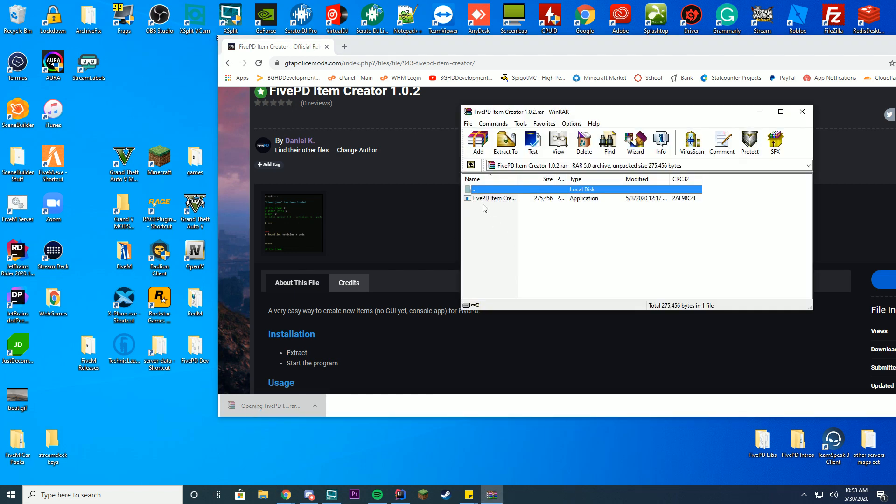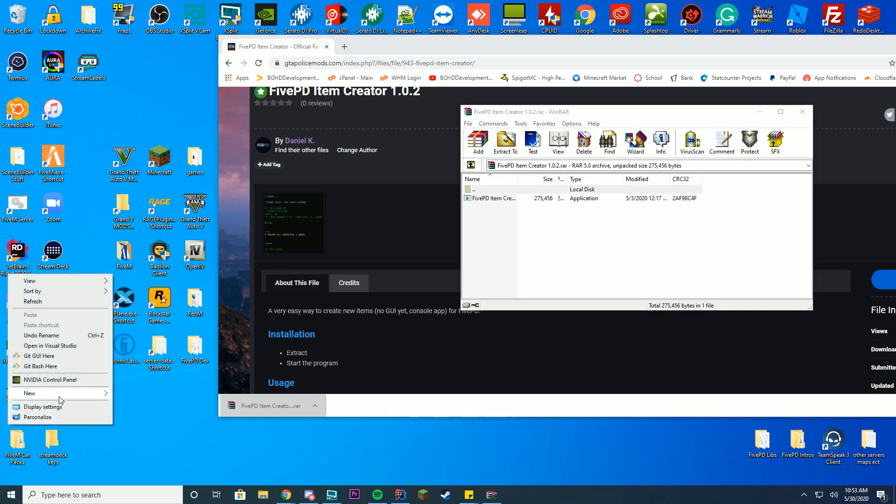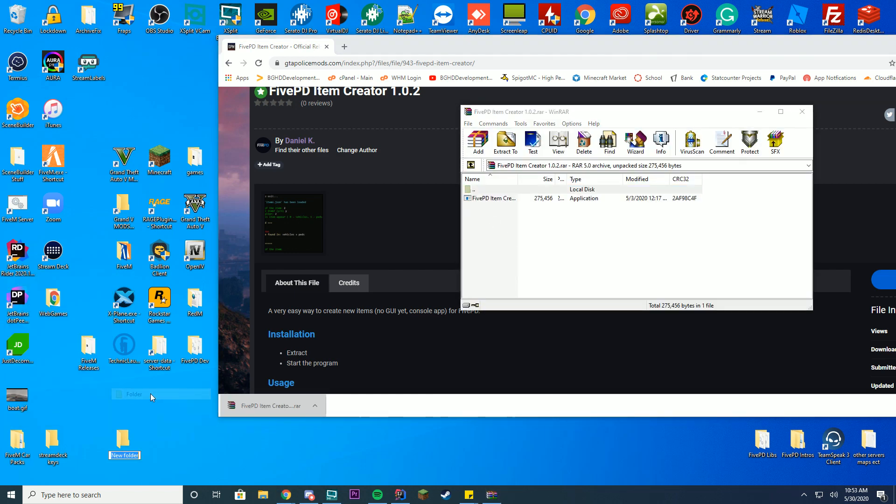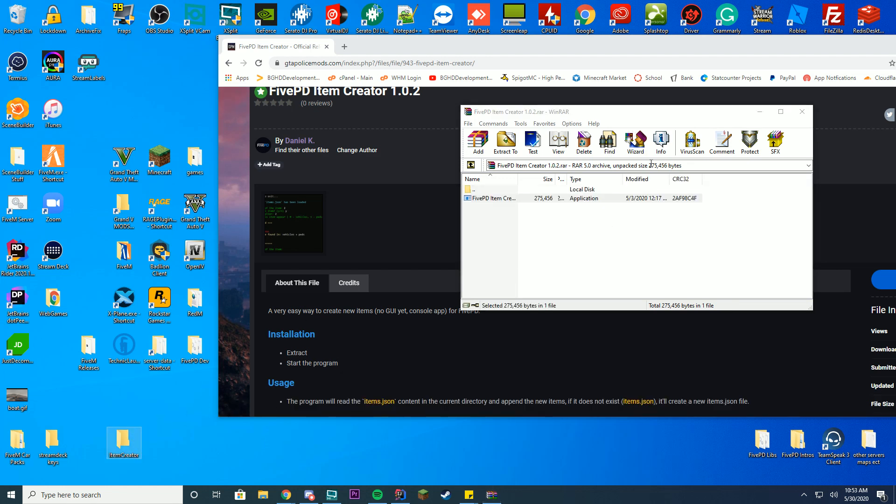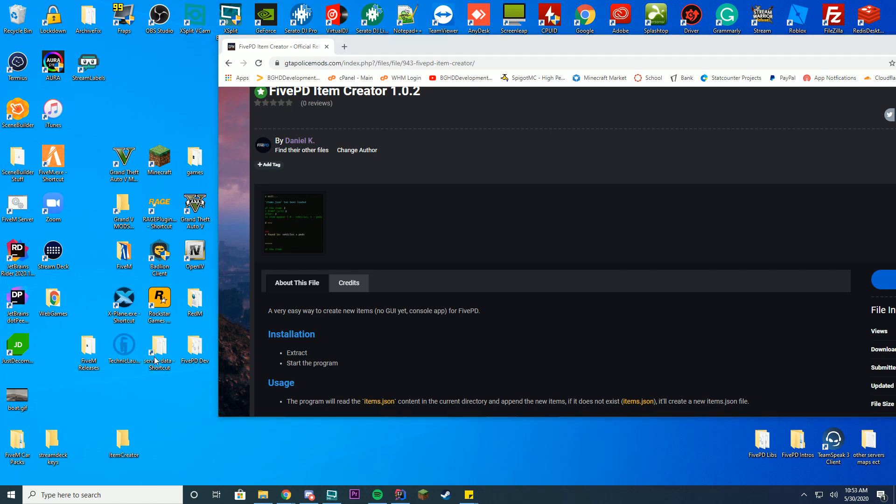I'm going to click this. What we want to do is put this into a folder, so we're going to right-click on your desktop, go for new folder, and I can say like item creator.